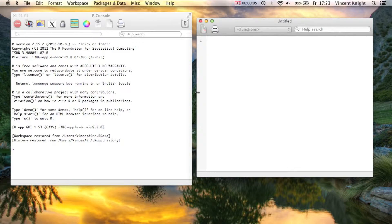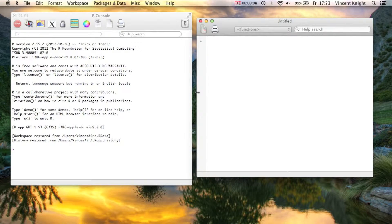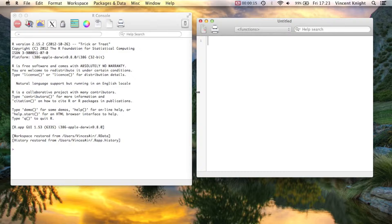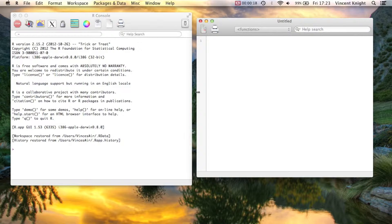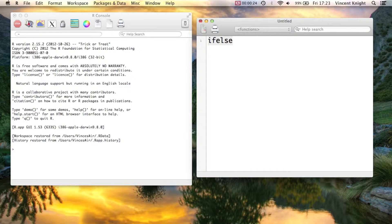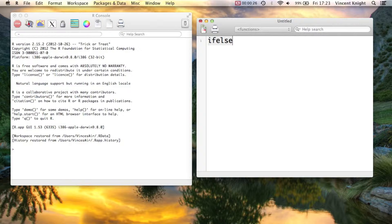Okay, in previous videos we've taken a look at for loops and while loops and basically ways of iterating over vectors. We've also seen how to do if statements, but if you remember when we looked at if statements, we also saw the ifelse function that could be applied to a vector, and I said that that's a much faster way of doing things in R.